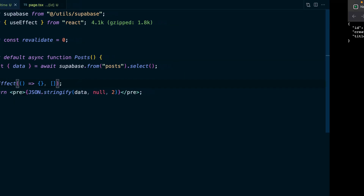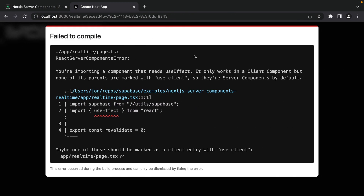If we save this file and go back to our application, we'll see that this failed to compile. That's because we're importing a component that needs useEffect, but this only works in a client component and none of its parents are marked with 'use client'. That's actually a super clear error message, and it even gives us a suggestion that maybe one of these should be marked as a client entry with 'use client'.